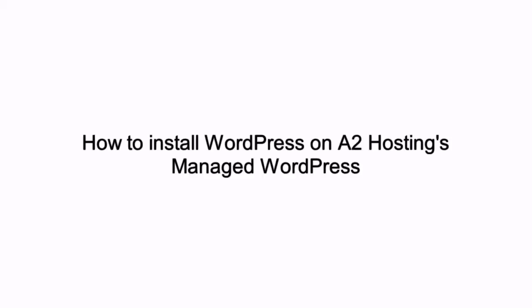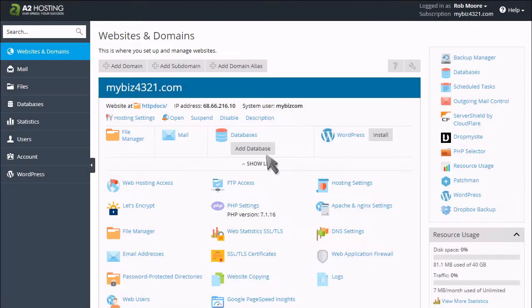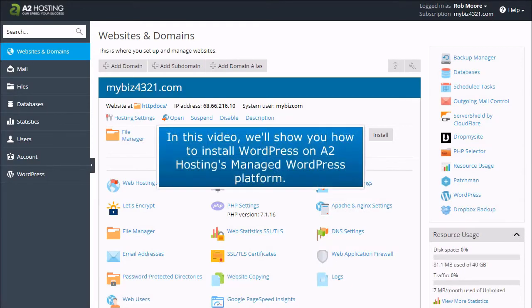How to install WordPress on A2 Hosting's managed WordPress. In this video, we'll show you how to install WordPress on A2 Hosting's managed WordPress platform.